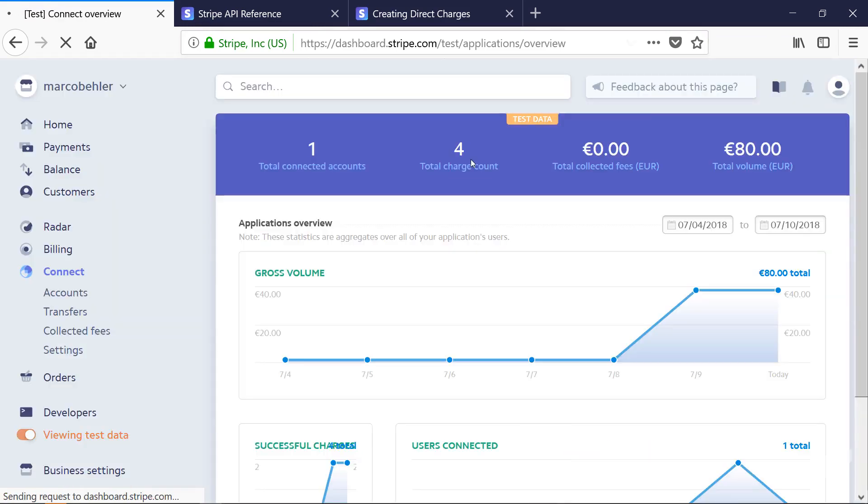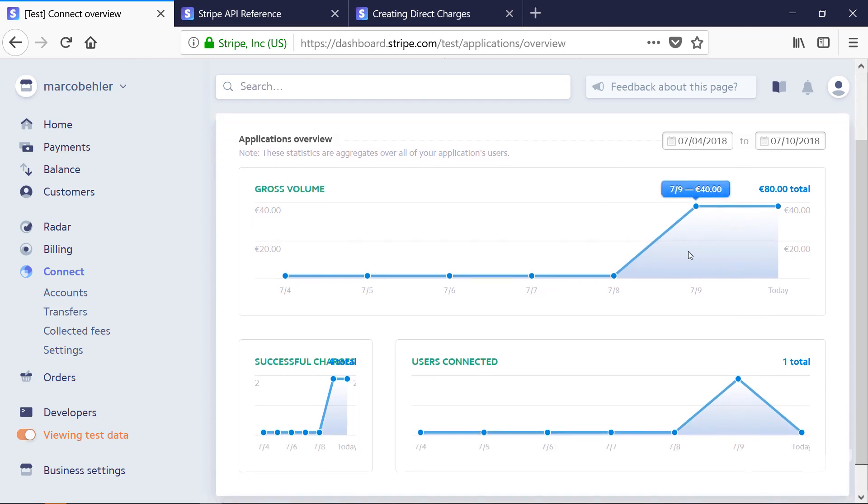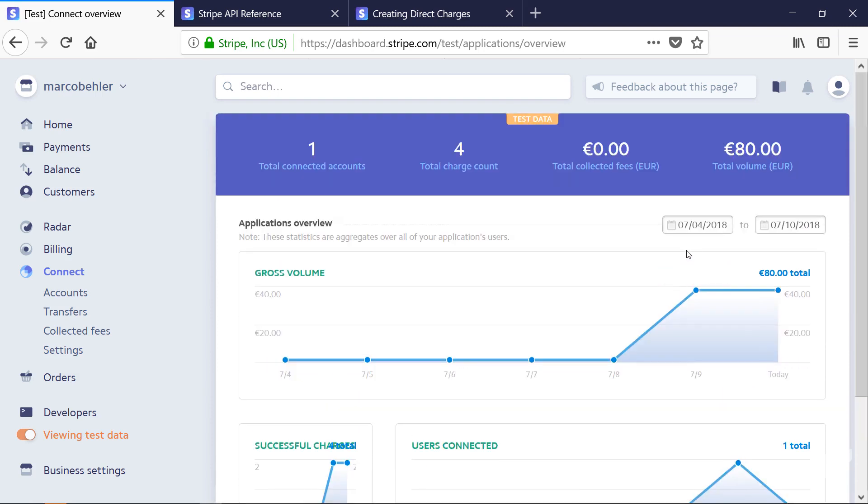Charging a user on behalf of someone else worked, and the OAuth integration is complete. Congratulations, you successfully integrated with Stripe's OAuth product and executed an actual charge.